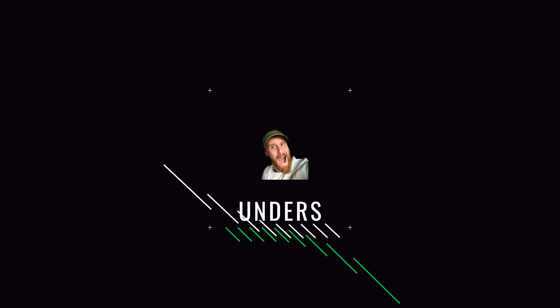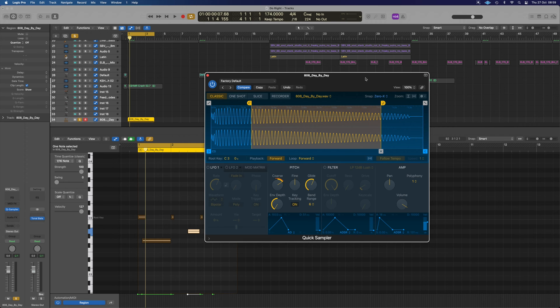In this video, we're going to have a look at how to do the sliding 808 bass using Logic's quick sampler to make something like this.